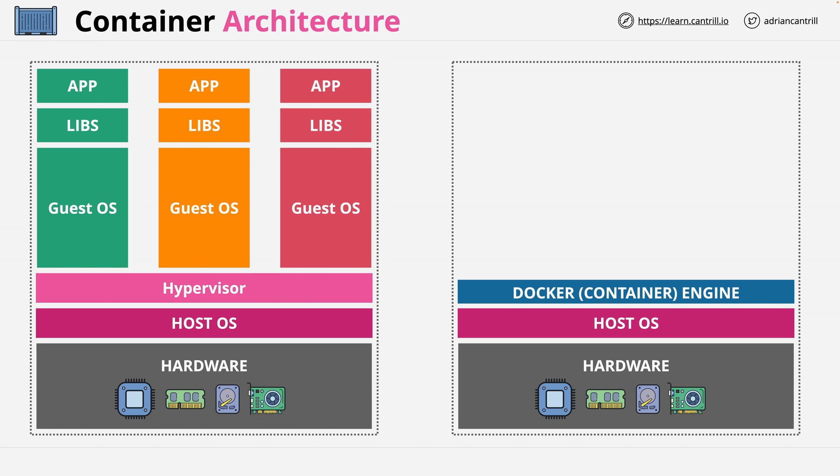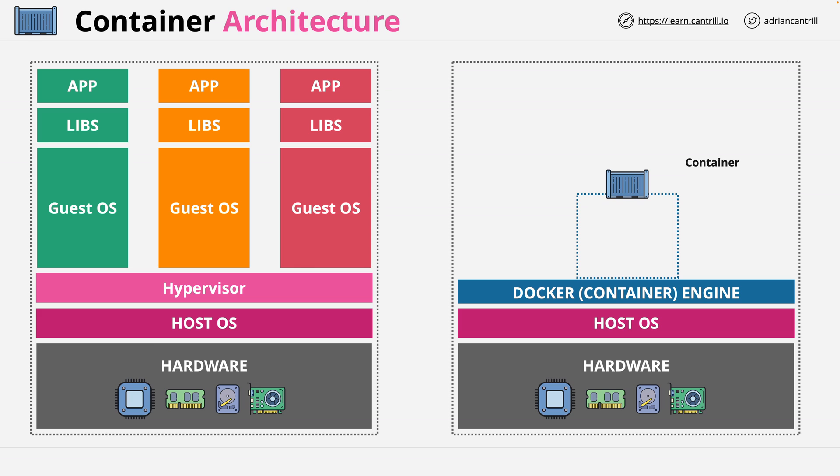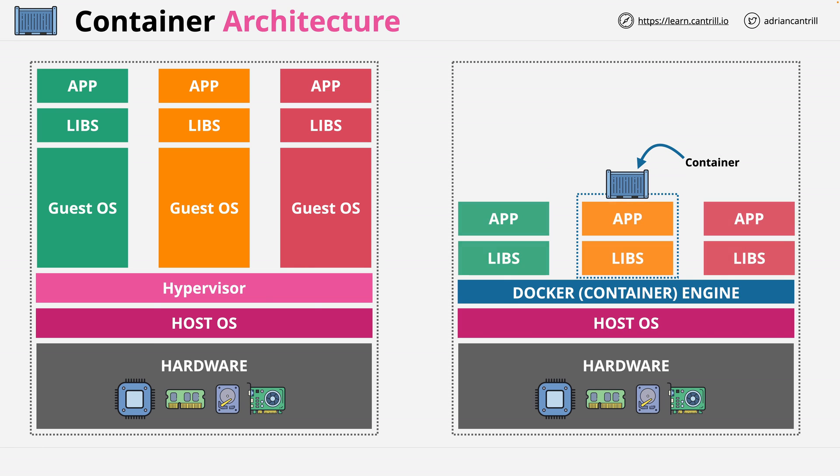First, the Docker or container engine, by comparison, is generally lighter than a hypervisor because it has less to do. Secondly, any containers running on this Docker host, they share the same host operating system. They run as a process in that operating system. It means that containers don't need to run their own individual operating systems. They only need to run the libraries and runtime environment and the application itself.